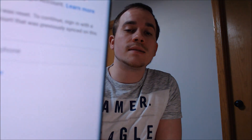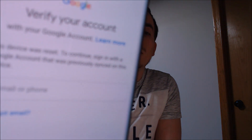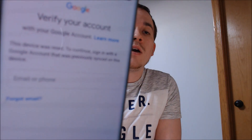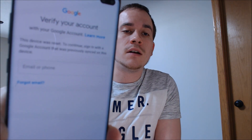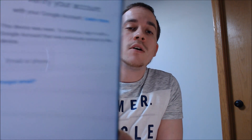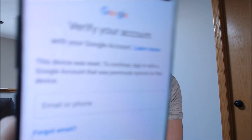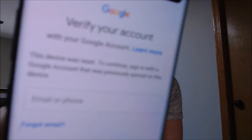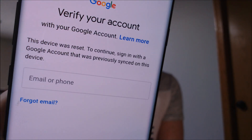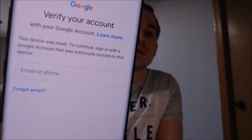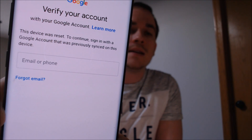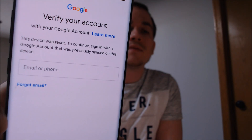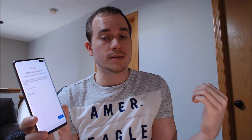This is a device that does have the Google account lock enabled. We've actually purposely enabled it ourselves just for testing purposes here. As we can see, when we're going through the setup wizard, we get to the screen that says that the device was reset, and then to continue setting it up, we have to sign in with the Google account that was last on the device.